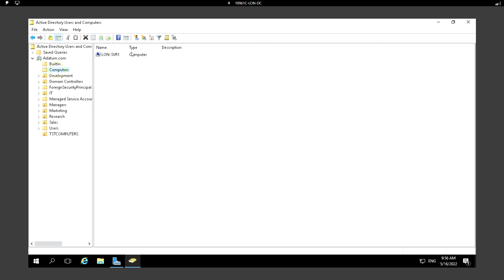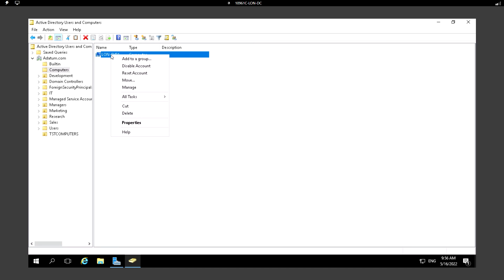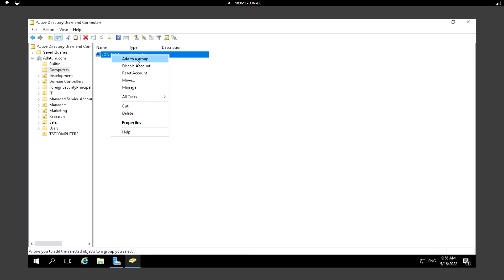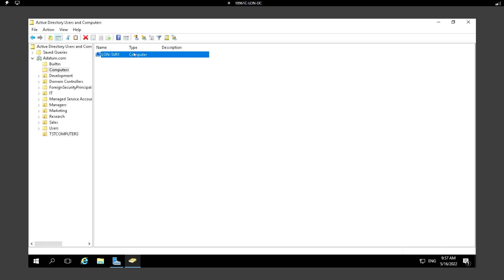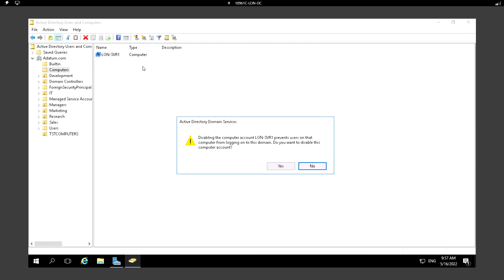If I right-click the computer object, we can see several options. The first is Add to a Group, where we can add this computer to a member of any other groups. Another option is Disable Account — if this computer is no longer in use on the network.